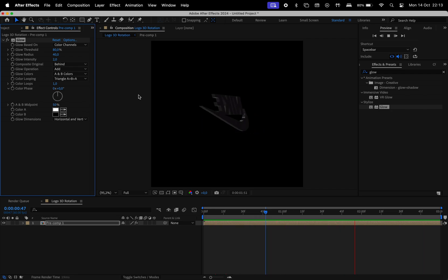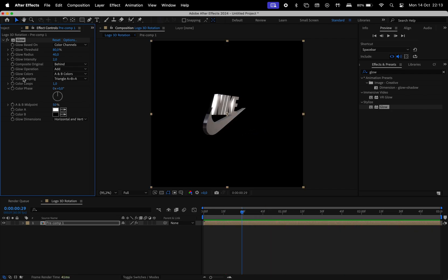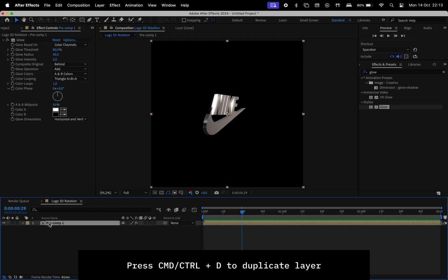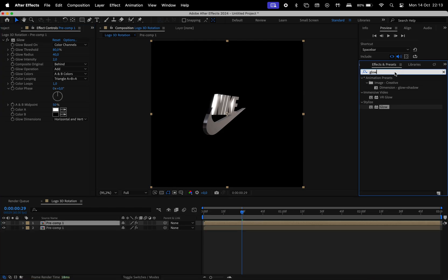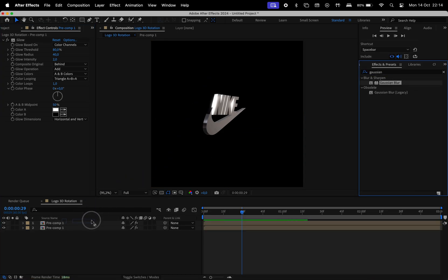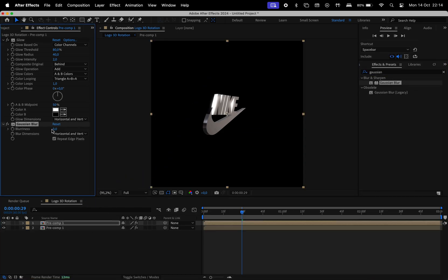If we want to add even more, we can duplicate the composition by hitting Command-D. In the effects and presets, search for Gaussian Blur, add the Gaussian Blur, change the value of the blurriness.